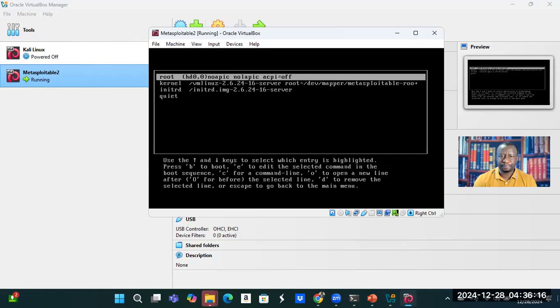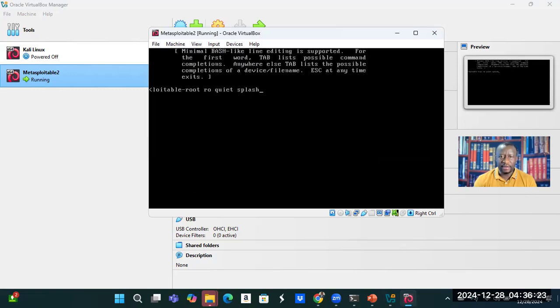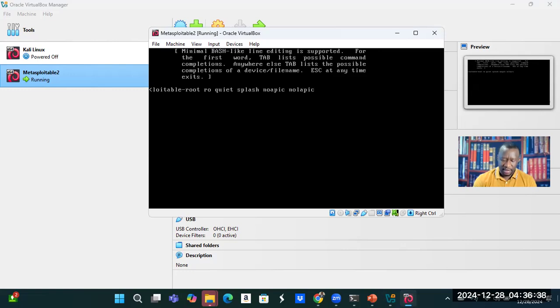Then I strike enter. Then I take my arrow key, go to the next line, and then I do an E key again. Then you see the row quiet splash. Give a space. The same thing that I typed the other time: no APIC, no LAPIC, and ACPI equals off.